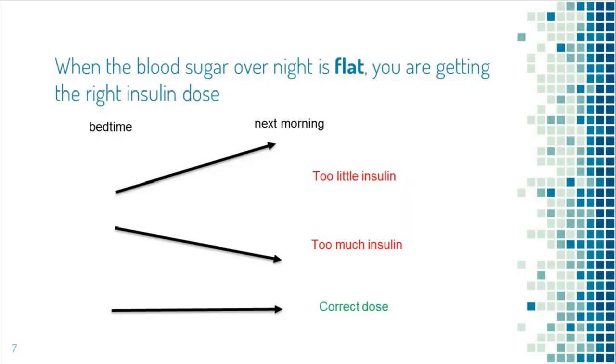This is a summary. If your blood sugar went up overnight, that means you're getting too little insulin. If your blood sugar went down overnight, you're getting too much insulin. The right dose for long-acting insulin is a dose that keeps blood sugar flat overnight.